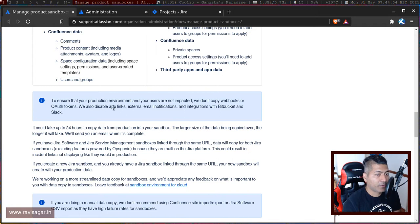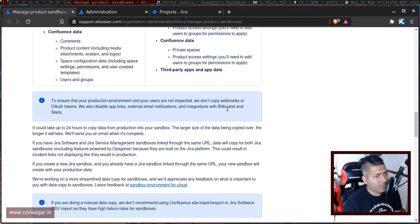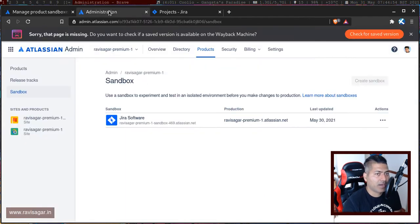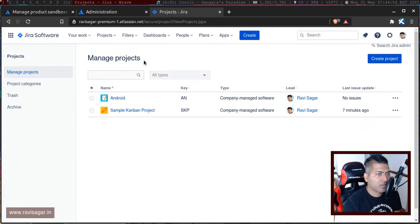Also your external email notification integration with Bitbucket and Slack. I thought I'll probably give it a try. I do have this instance of Jira where I have a few projects.